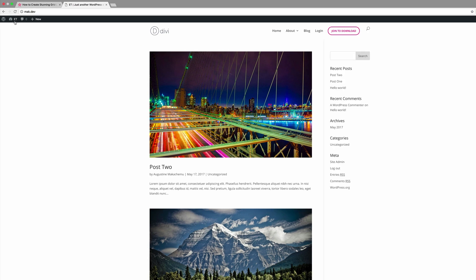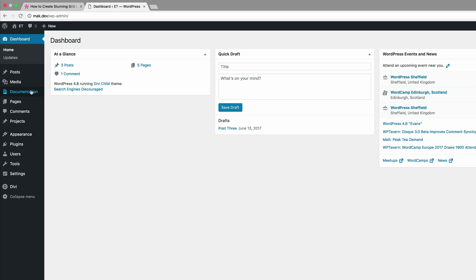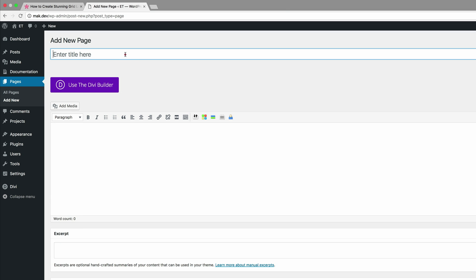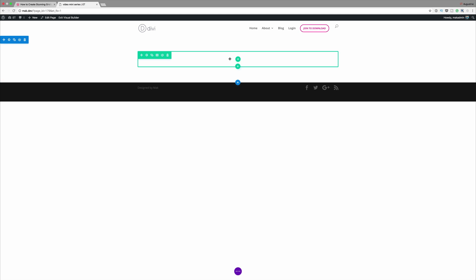Start by logging into your WordPress admin dashboard and then create a brand new page. I'm going to come over here to Pages and click on Add New. I'll just call this page 'video mini-series', but you can call your page whatever you want. I'm going to click on Use the Divi Builder and go straight into the visual builder.